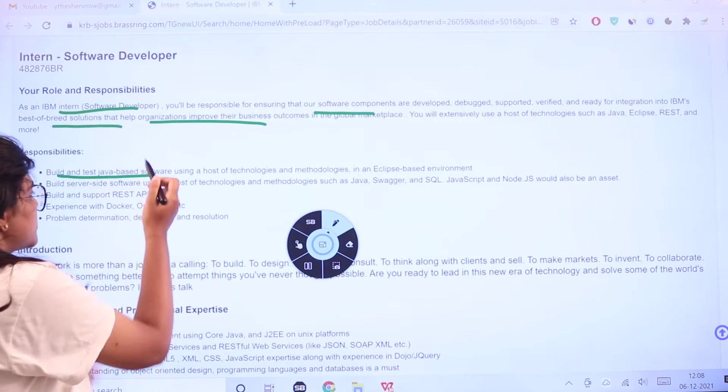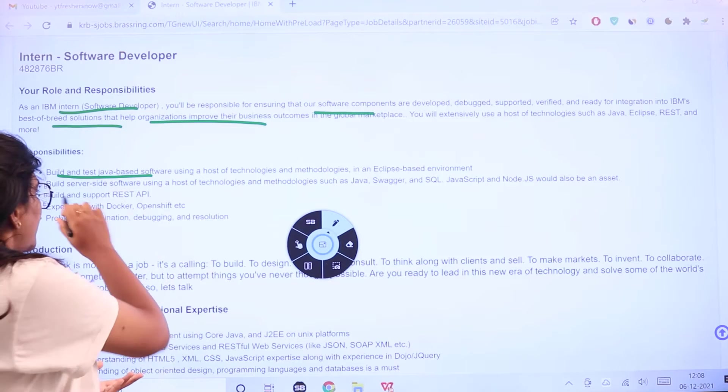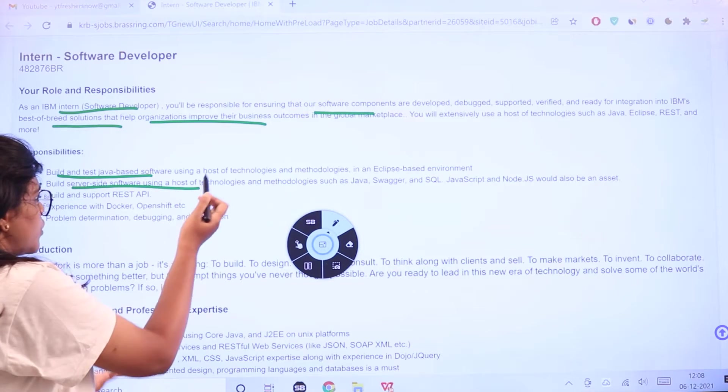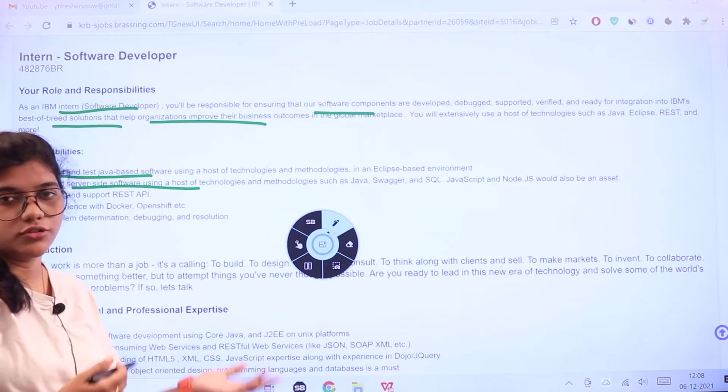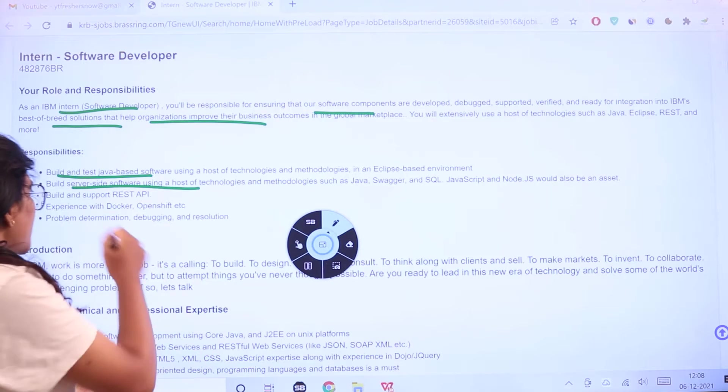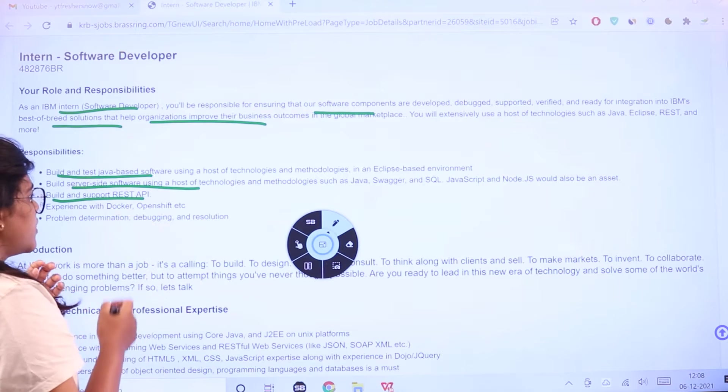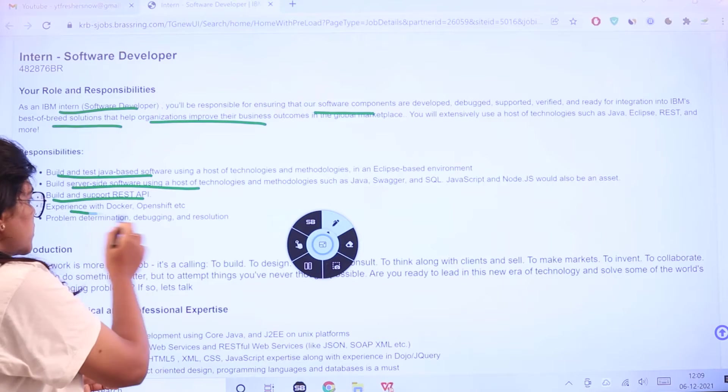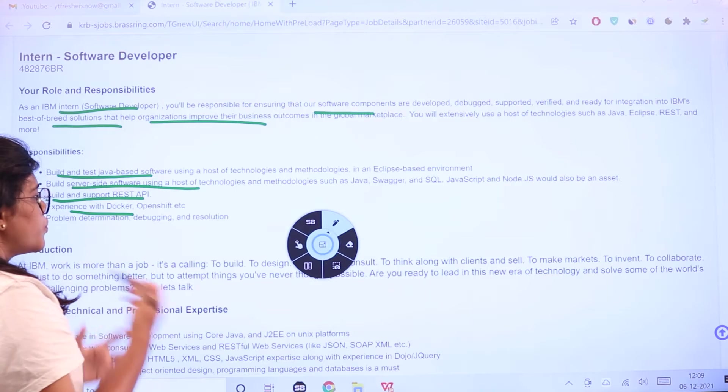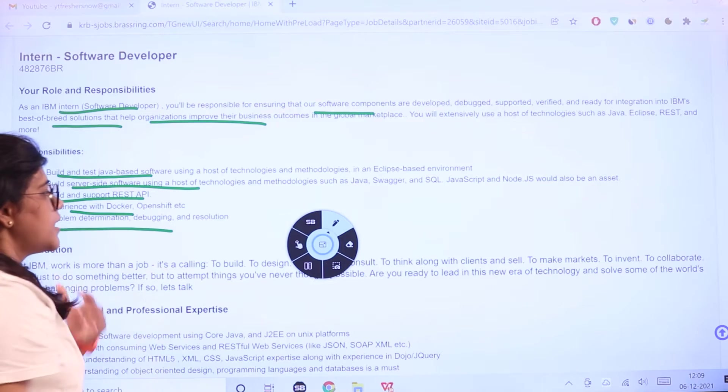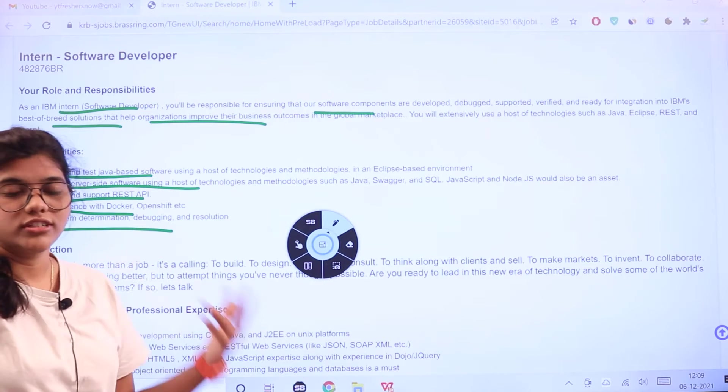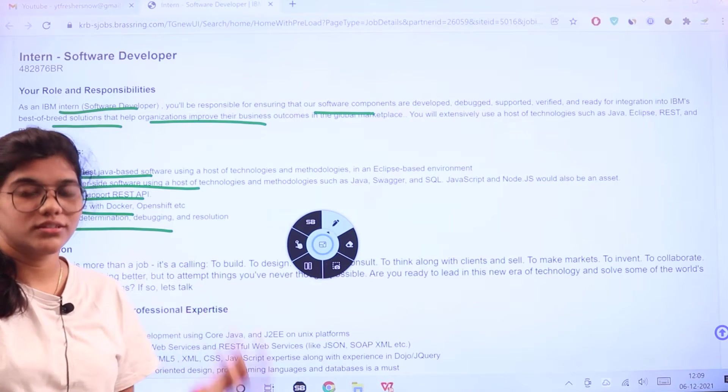Build Java-based software and server-side software using many technologies, build and support REST APIs, experience with Docker, OpenShift, problem determination and debugging, time management, and interpersonal skills.